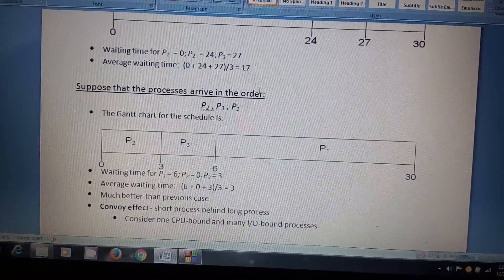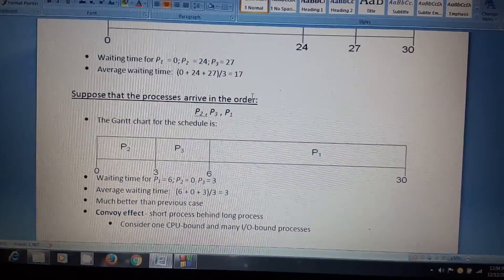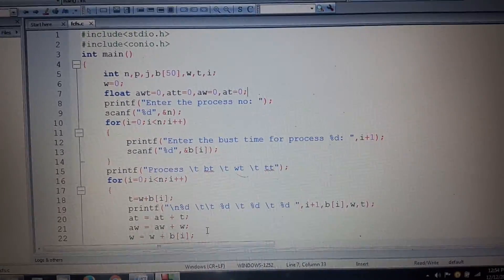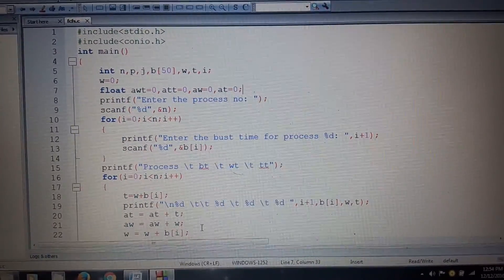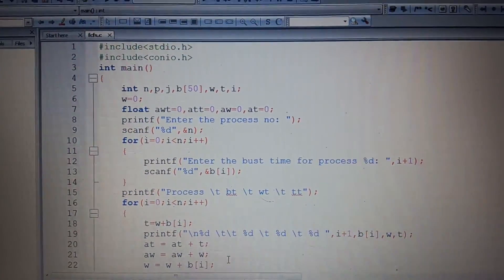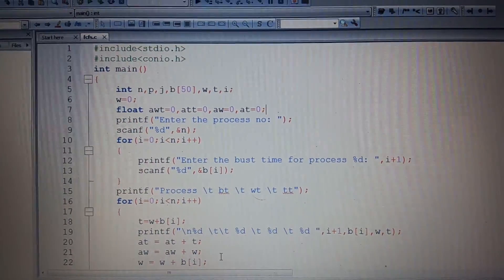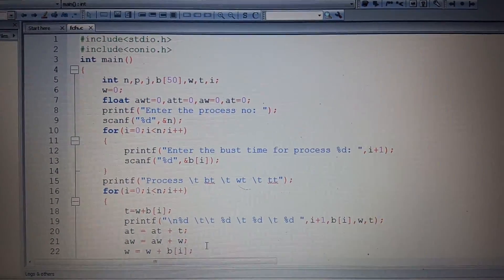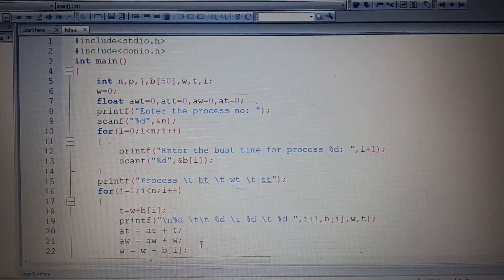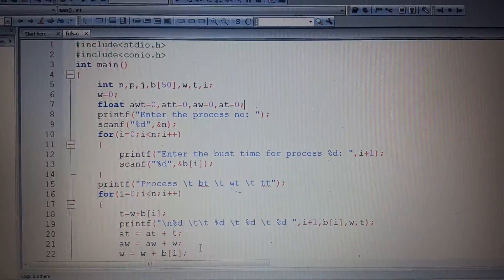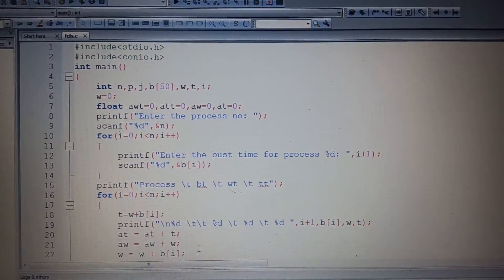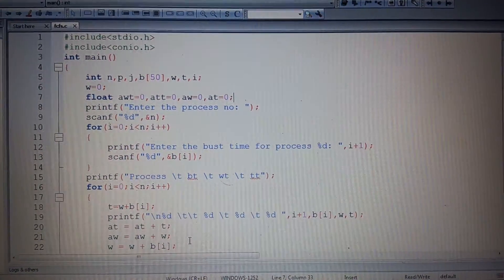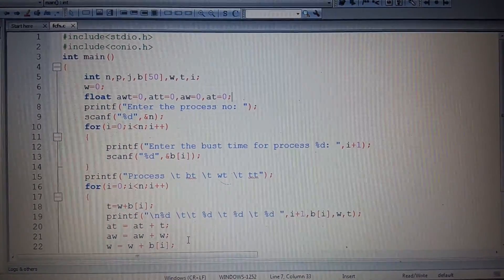Now let's see how to implement this in C programming. This is the FCFS code. We include the stdio.h header file and conio.h for safety. In the main function, we declare integer variables i and n, an array p of maximum size 50, and an integer variable w initialized to zero for the waiting time.